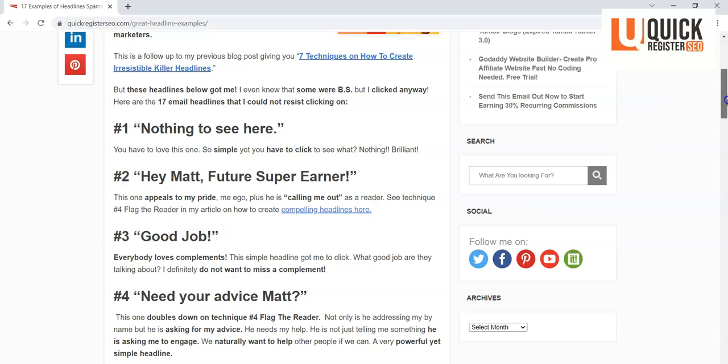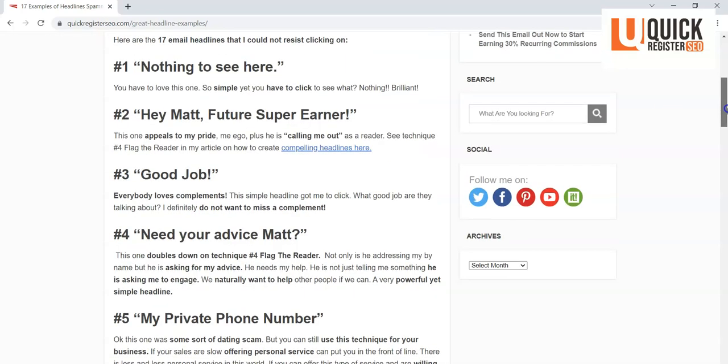And it uses technique number four in my article, flagging the reader or calling out the reader personally. He's saying 'Hey Matt, you're a super earner,' so I clicked on that one. 'Good Job.' What I love about this is the simplicity. A lot of times, if you can use these techniques and simplify it, that's a really a master who can do that.